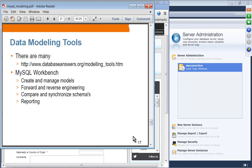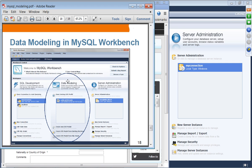For data modeling tools, there are many options, but we are going to work with MySQL Workbench. You can create and manage data models in MySQL Workbench, perform forward and reverse engineering — we covered reverse engineering in our Workbench webinar several weeks ago — and you can compare and synchronize schemas, and also use some reporting features. As we discussed, the Workbench provides SQL development, data modeling, and server administration, and we are going to focus on data modeling here.